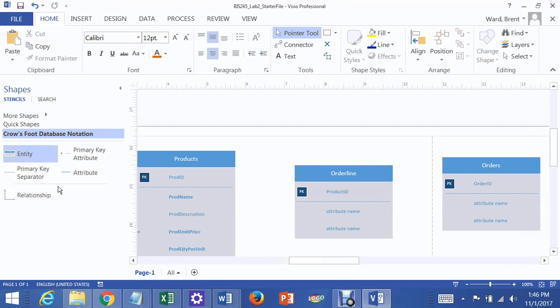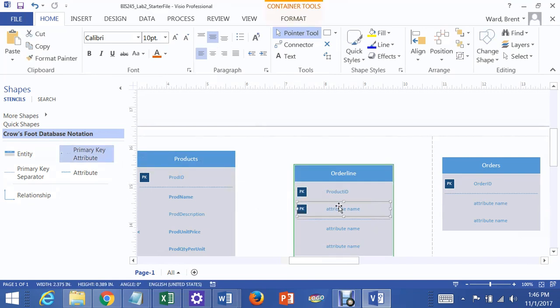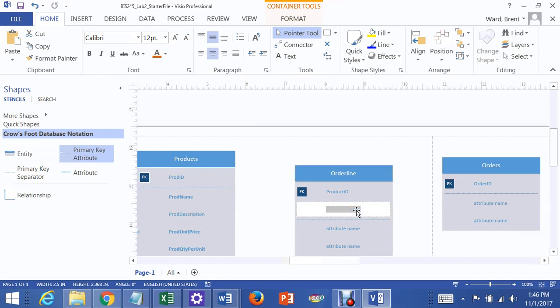And the other one, I'm going to grab that. Primary key attribute, dragged it here. And call that Order ID.